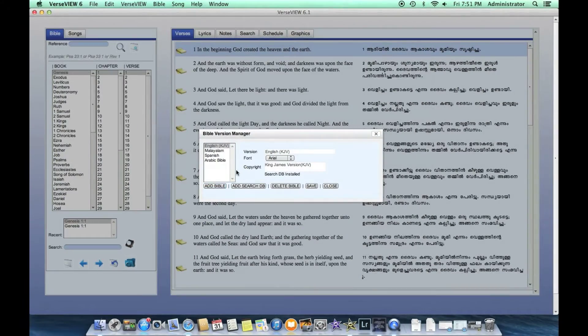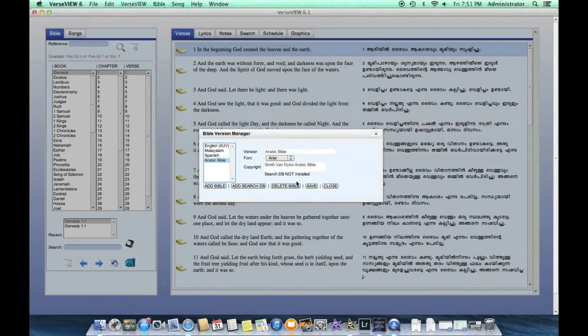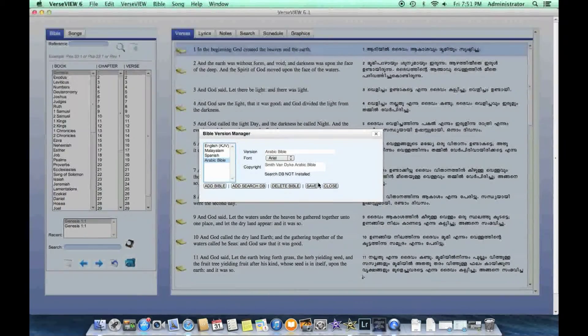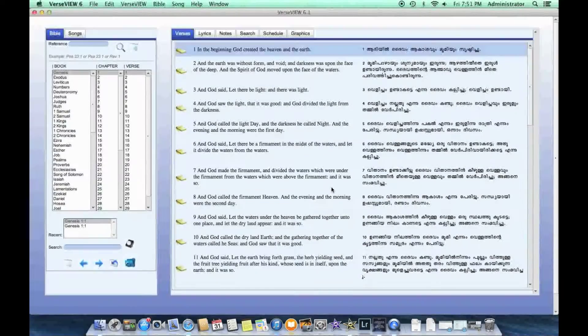A few seconds later, the Arabic Bible database is added to VerseView and we click close on this window.